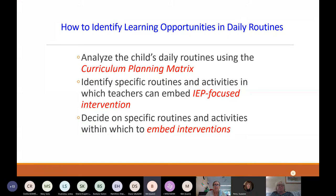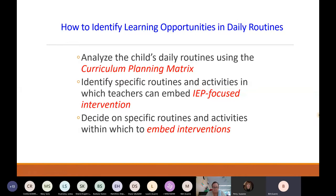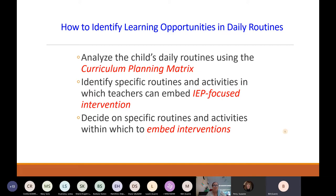With that introduction, we're going to spend the first part of the webinar on how to use the curriculum planning matrix, with some concrete examples of the kinds of analysis and thinking that goes into developing one. The key feature of the matrix is to help our partner teachers identify learning opportunities in their daily routines. Part of that assurance is to confirm for the partner teacher that she doesn't have to turn her curriculum upside down. The typical preschool curriculum will be the foundation for addressing IEP objectives.